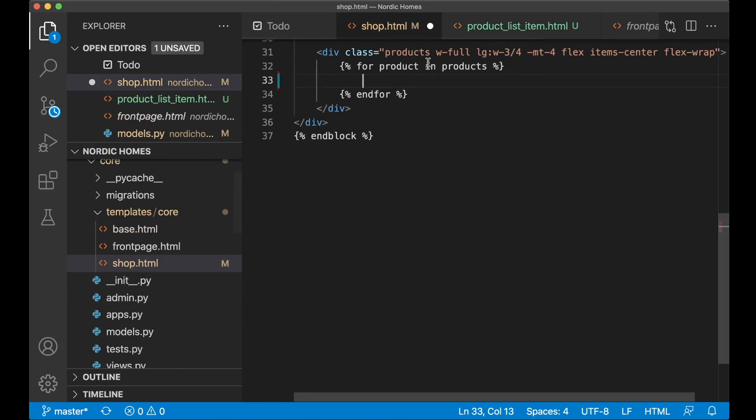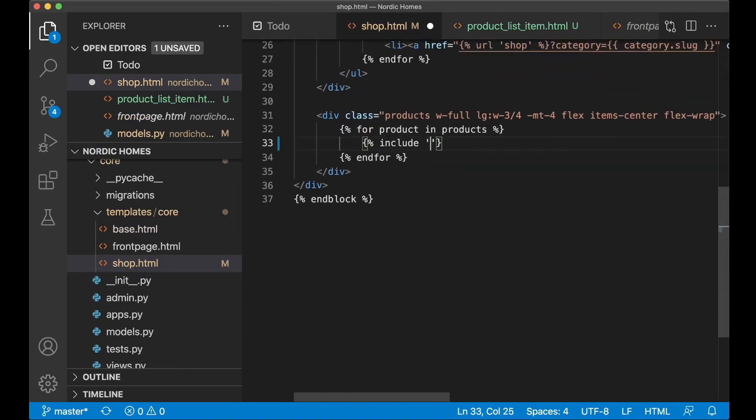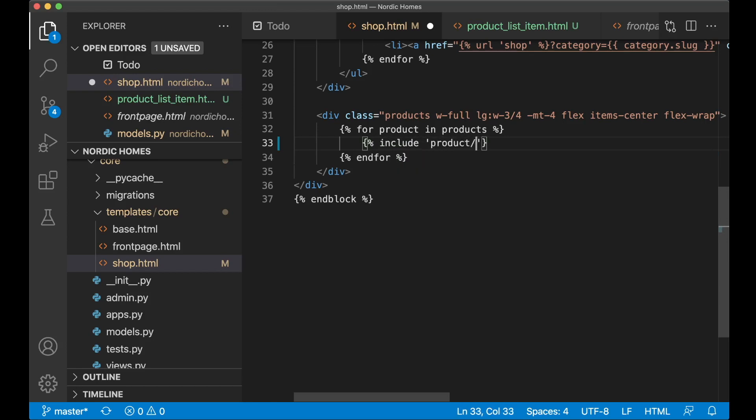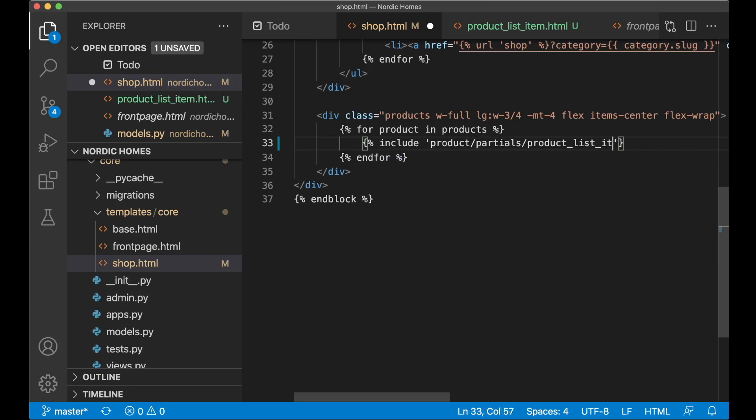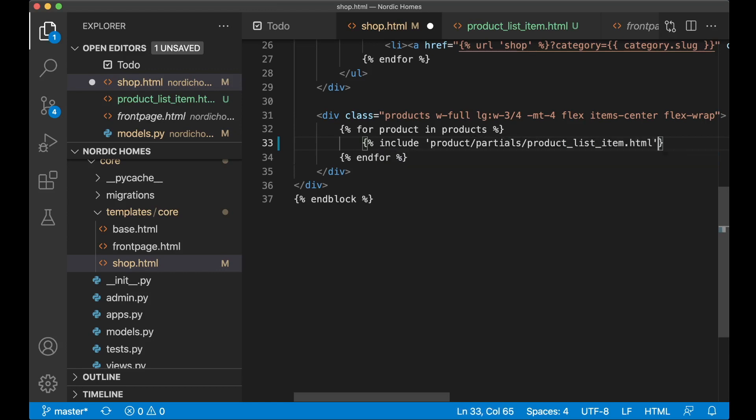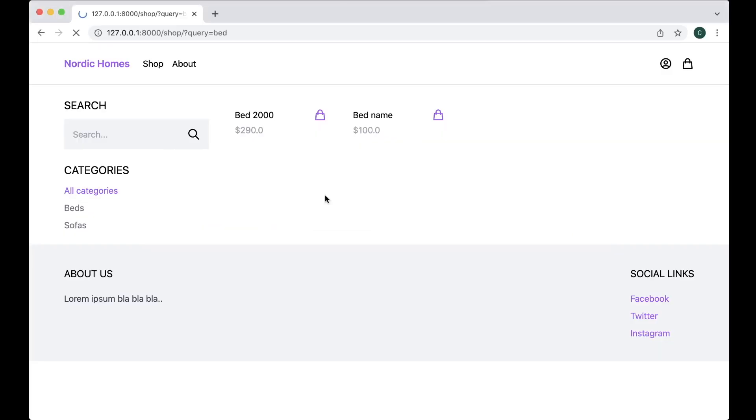And then here where we loop through them, we can just say include product/partials/product_list_item.html and close it. So if I now go back, refresh, it still looks the same. But now this is reusable and much easier to maintain.